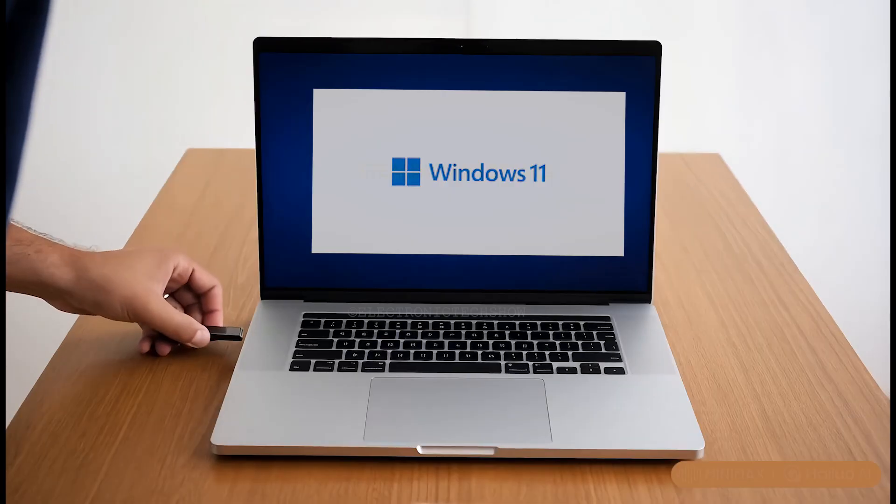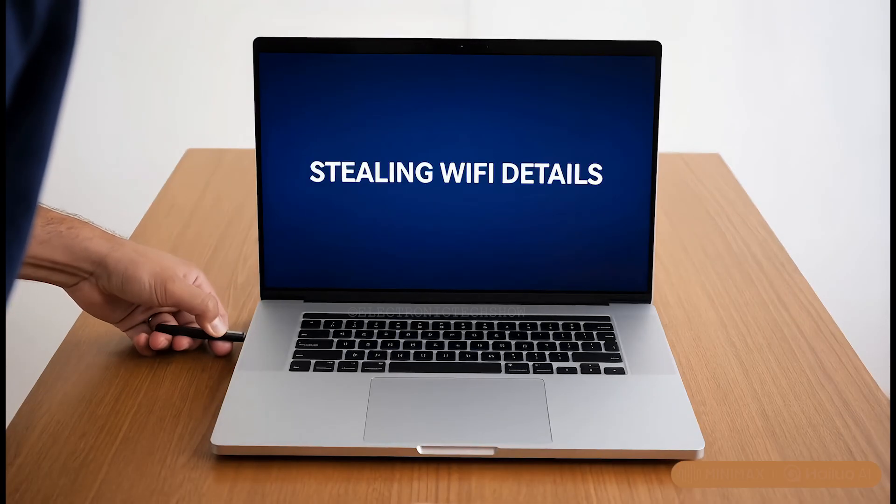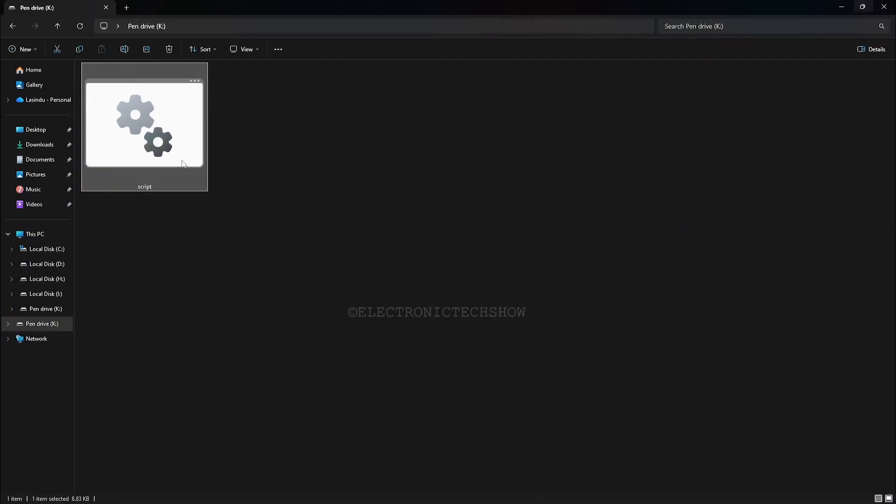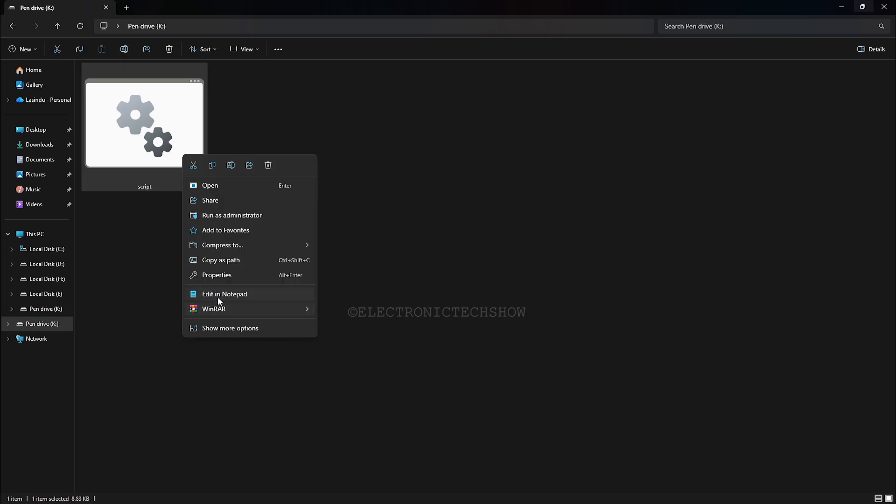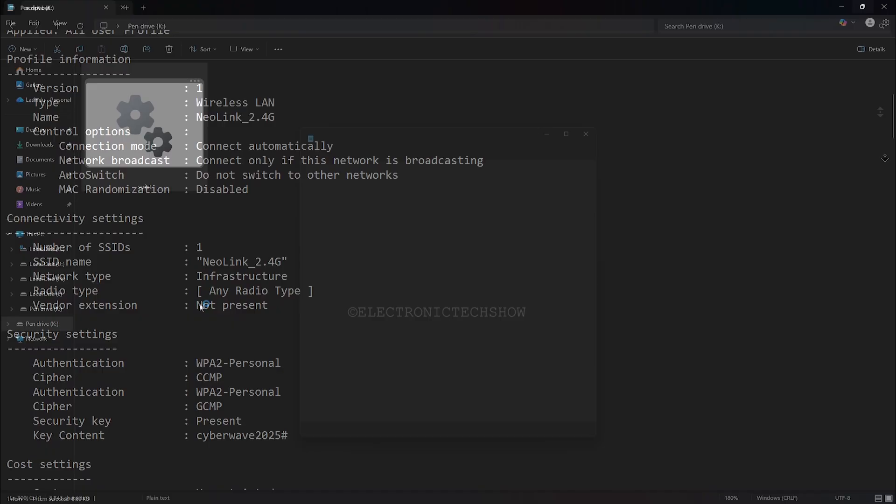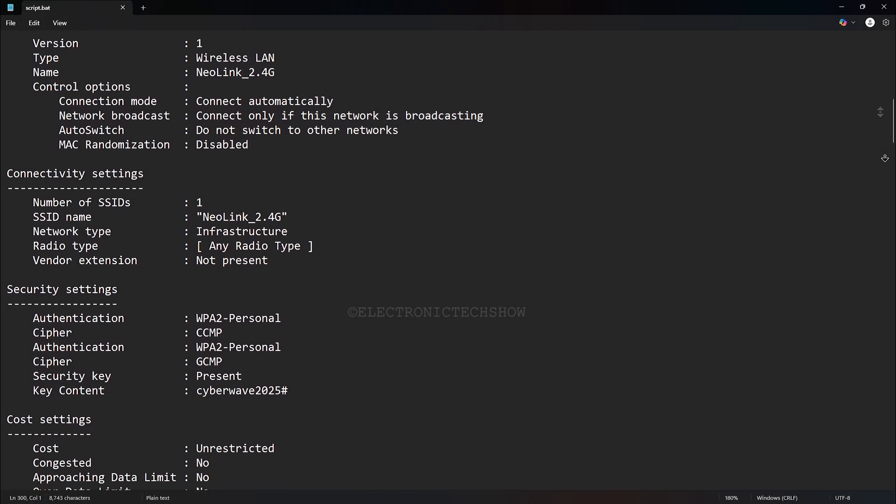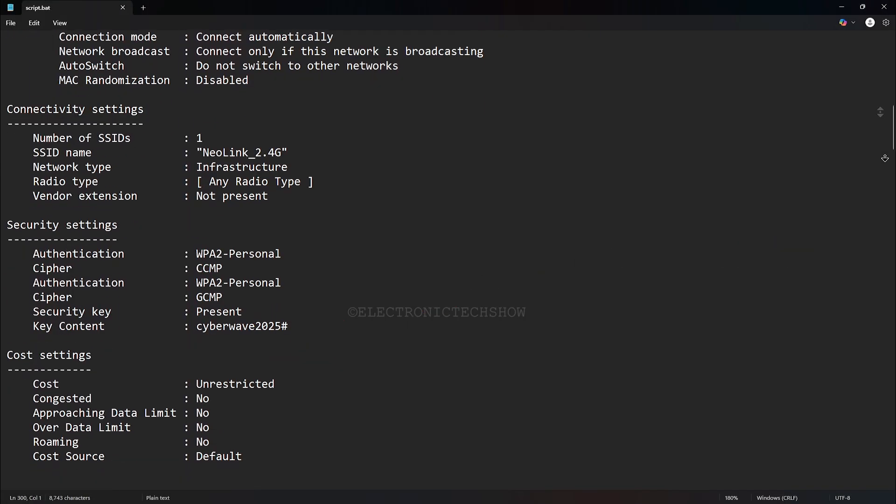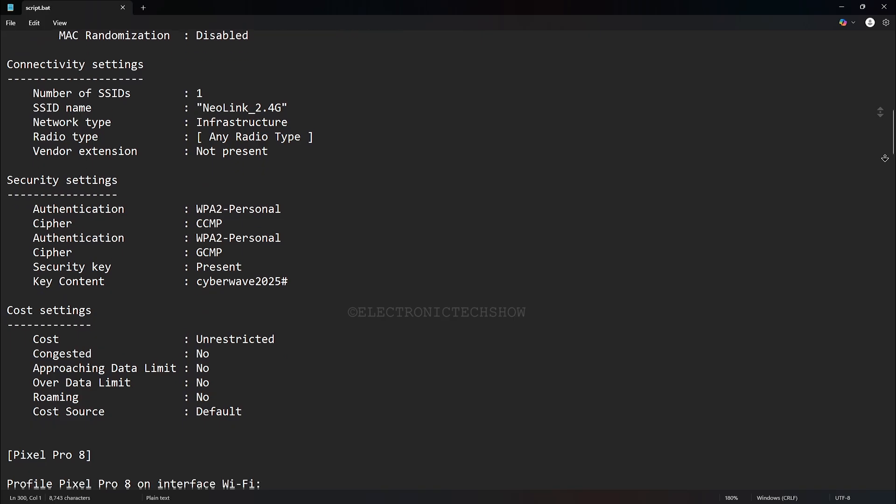Imagine you're at your coffee break and someone brings this beast, plugs it into your computer for just a few seconds, and walks away like nothing happened. Then he opens the drive and finds your Wi-Fi passwords, IP addresses, and everything else saved there. Scary, right?